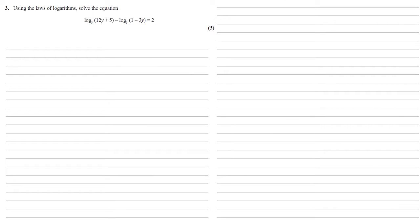Using the laws of logarithms, we need to solve the equation log base 3 of 12y plus 5 minus log base 3 of 1 minus 3y equals 2.